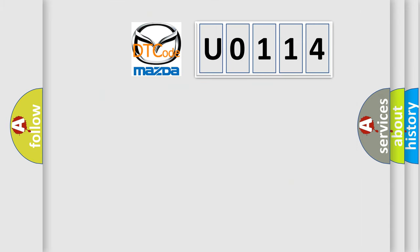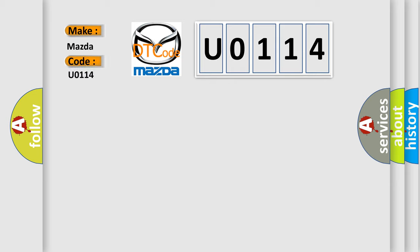So, what does the diagnostic trouble code U0114 interpret specifically for Mazda car manufacturers?